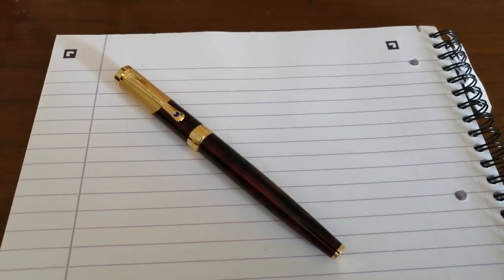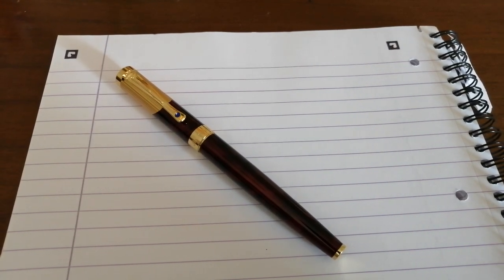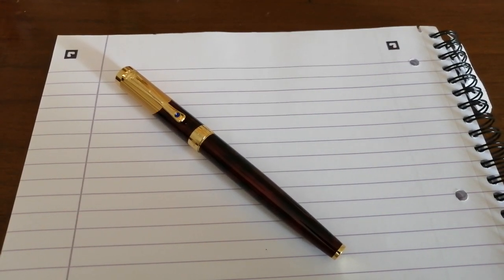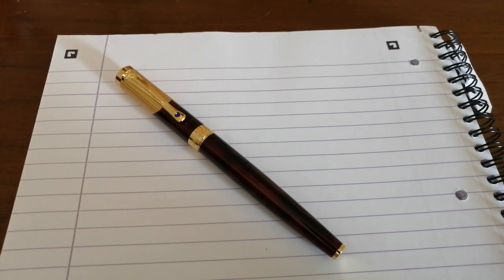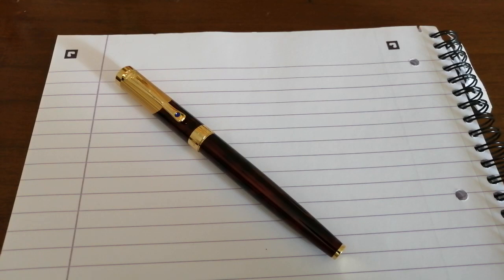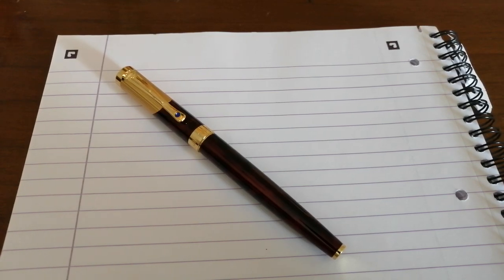Hello, it's Rob from Fountain Pen Journey with a different sort of Jinhao pen review. I bought this pen quite a while ago, maybe about a year or more ago, from eBay from China, and it cost about a pound.